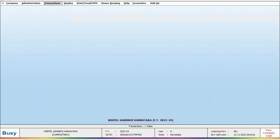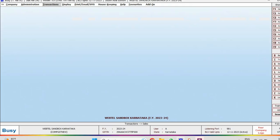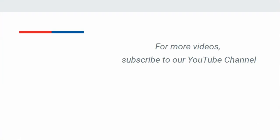In this manner, you can delete unused transporter details from BUSY. For more videos, subscribe to our YouTube channel. Thank you.